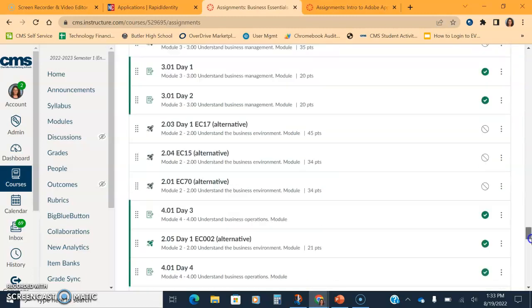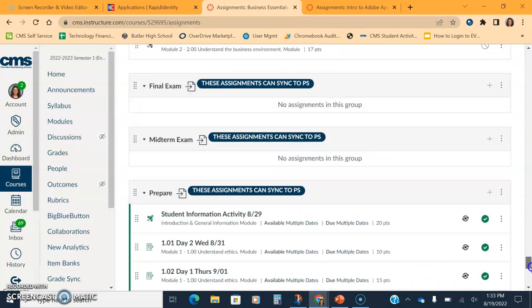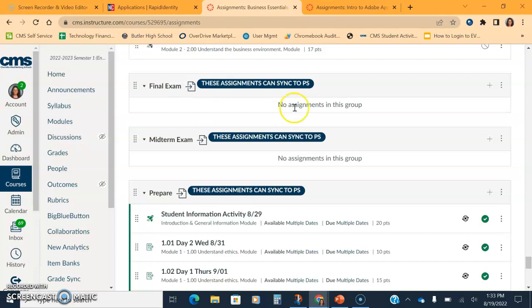Let's keep going down. Obviously you guys don't have a lot. At the very bottom of your page, you're going to start seeing categories. The categories should be matching what CMS has already set up for us in PowerSchool: Final exam, midterm, prepare, perform, and rehearse.